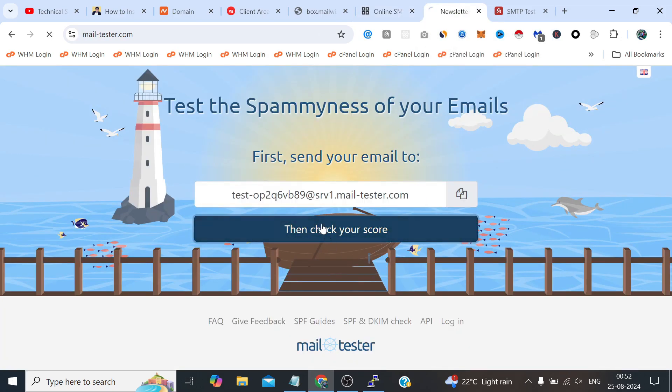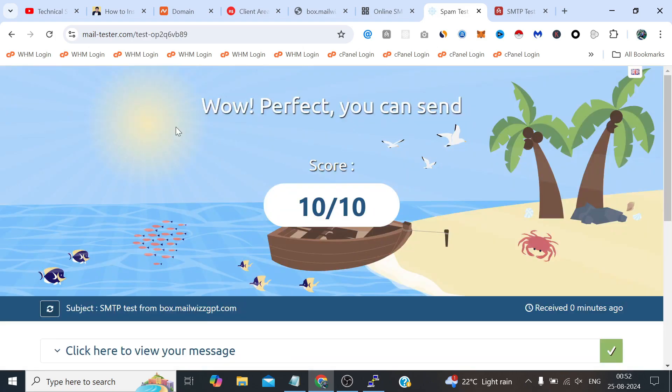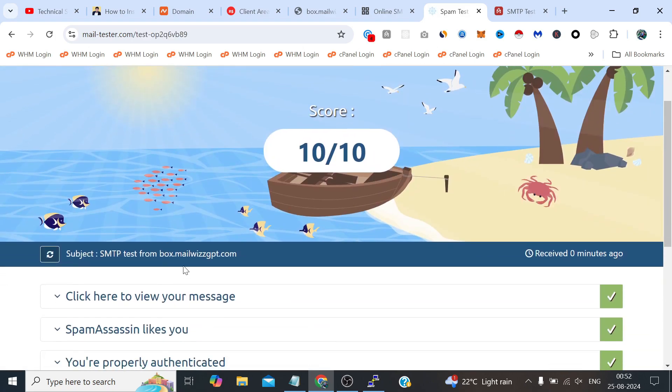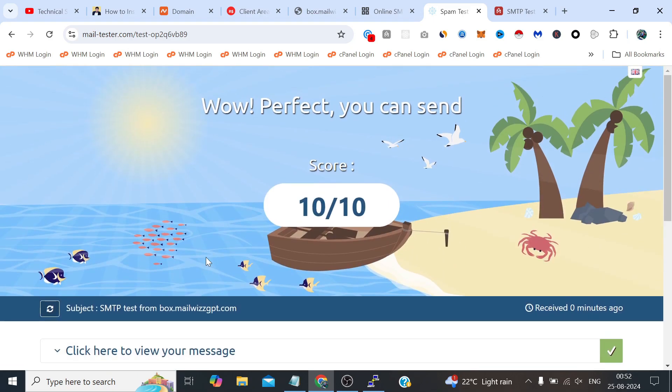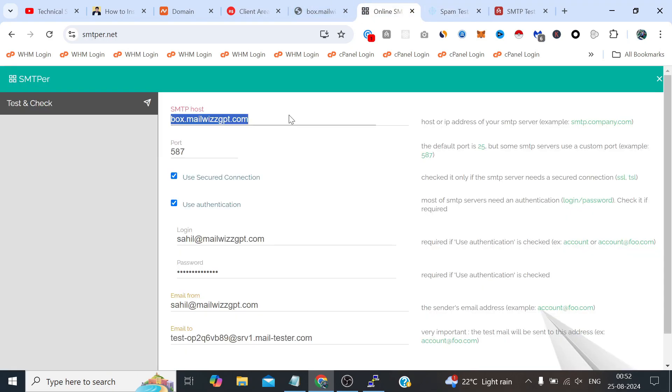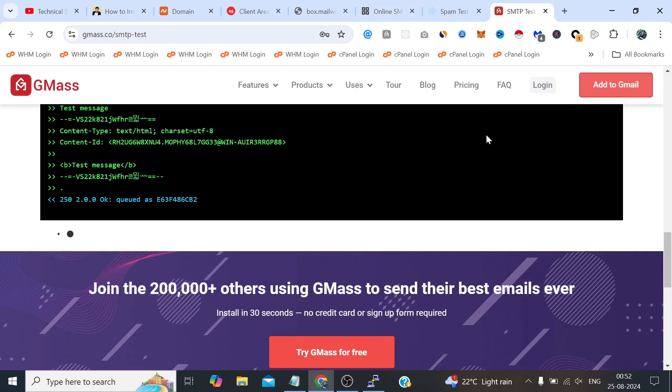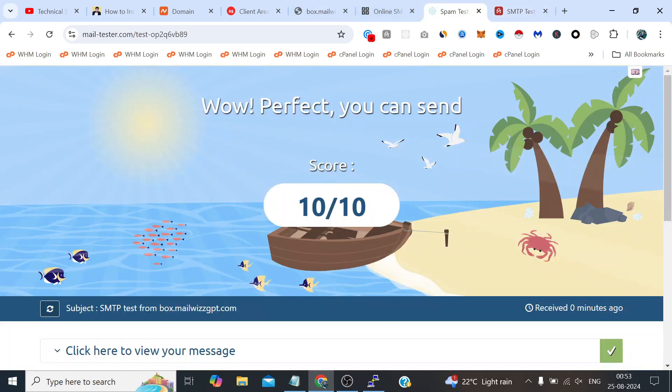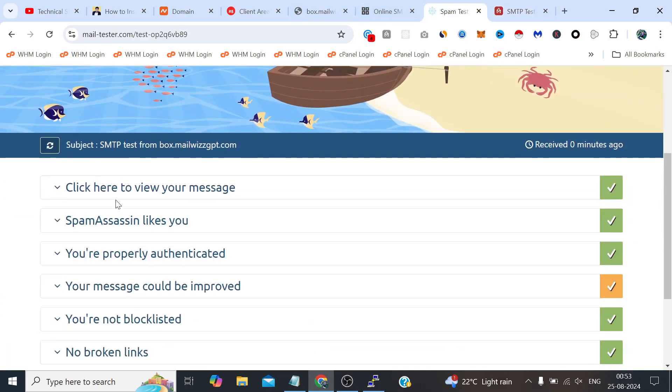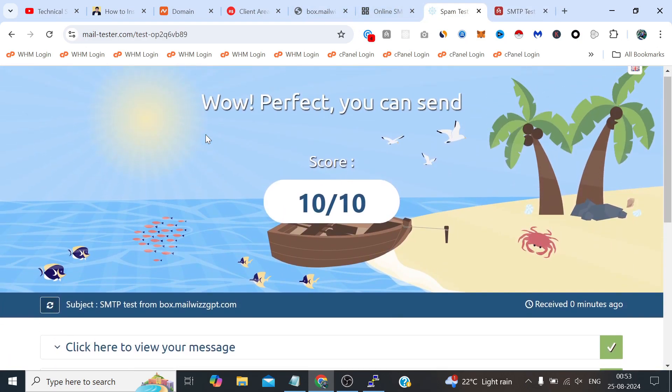And it is 10 on 10 from box.mailwithgpt.com. So that was the thing which was not a fault of the SMTP we have just created. There is a problem I have checked many times in recent days, the problem with this tool and sometimes even GMass is also not working. Like you can see it's currently also sending the email, but here we received the email and it's perfectly 10 on 10.